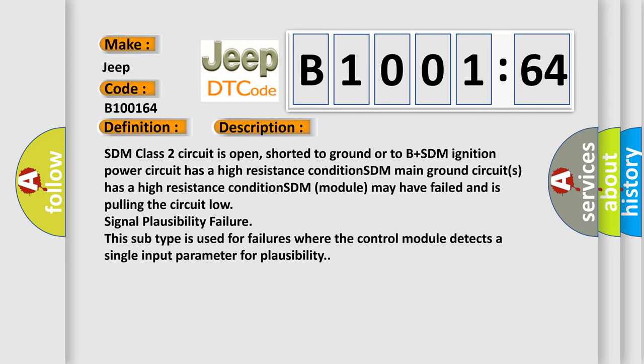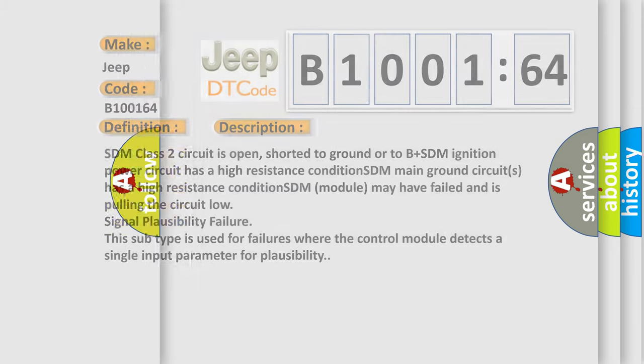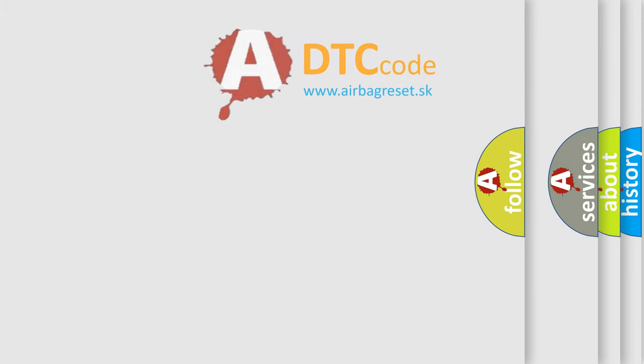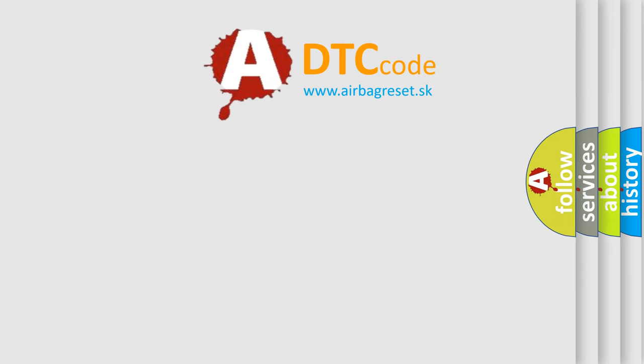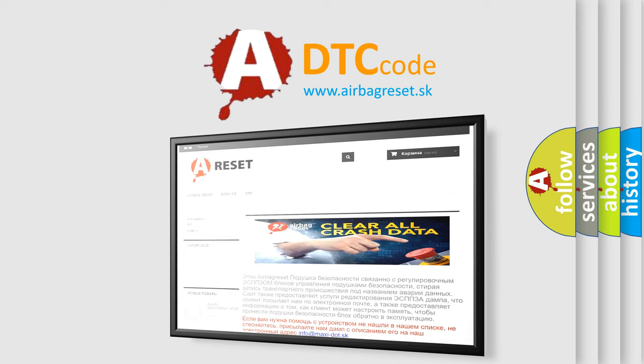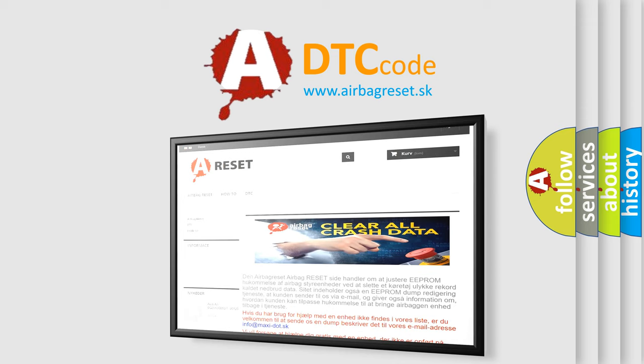The Airbag Reset website aims to provide information in 52 languages. Thank you for your attention and stay tuned for the next video.